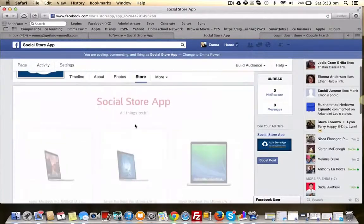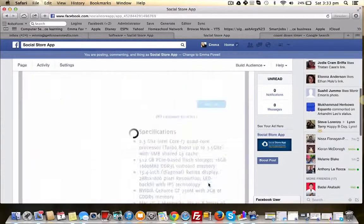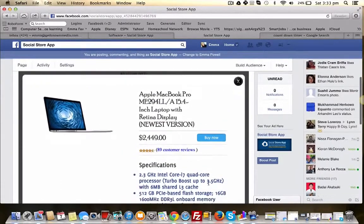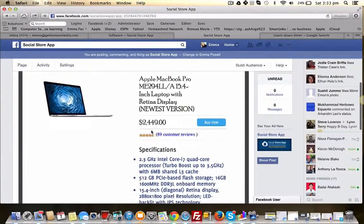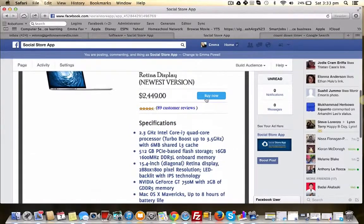And people can come into your store, they can click on the products, take a look around, get more detail about it, find out the price, see the customer reviews. They have an option to buy.